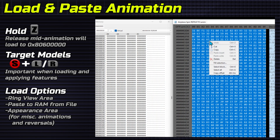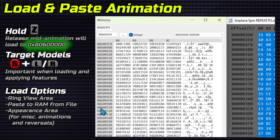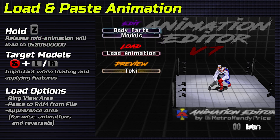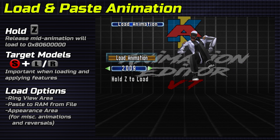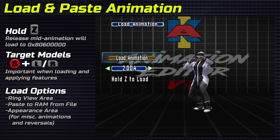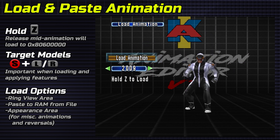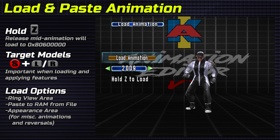Load external animations by pasting data to this RAM address. View and load animations file by file at the bottom of the appearance menu. This is where you'll find non-move animations and reversals.